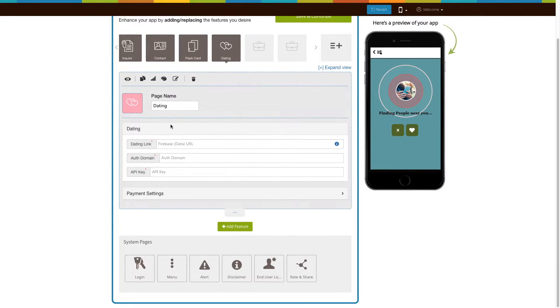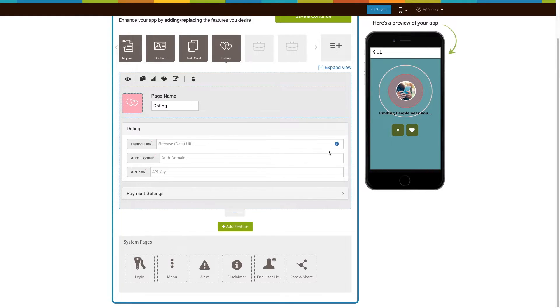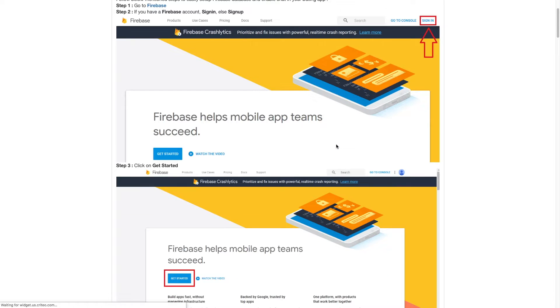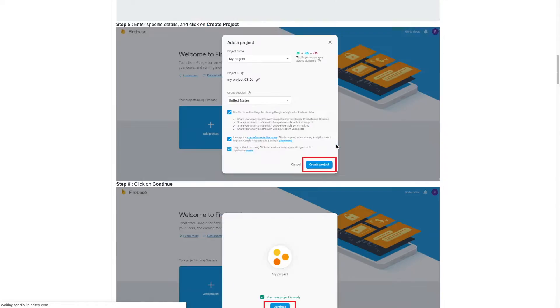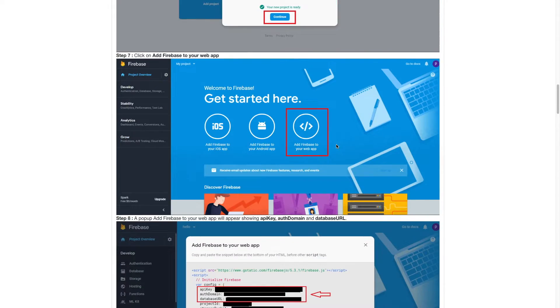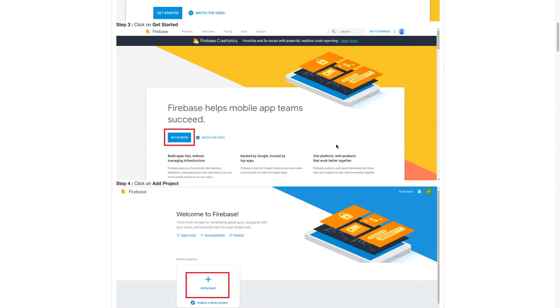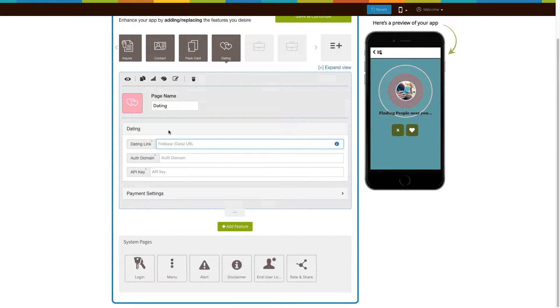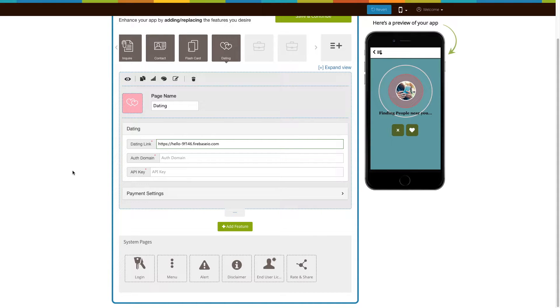Now let's move on to the dating section. In the dating link field, enter the Firebase data URL. Click on the information icon here and follow the tutorial on how to set up a Firebase database for enabling chat in your dating app to get the database URL. Copy and paste it into its respective field. Now copy and paste the auth domain and API key into their respective fields.